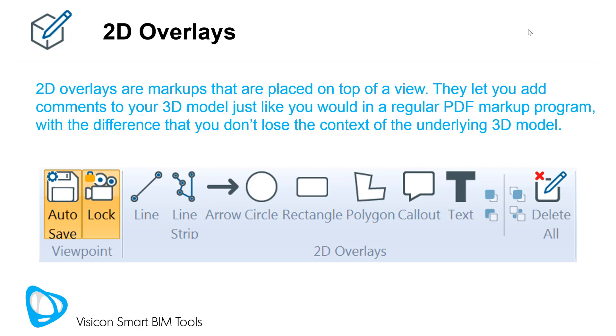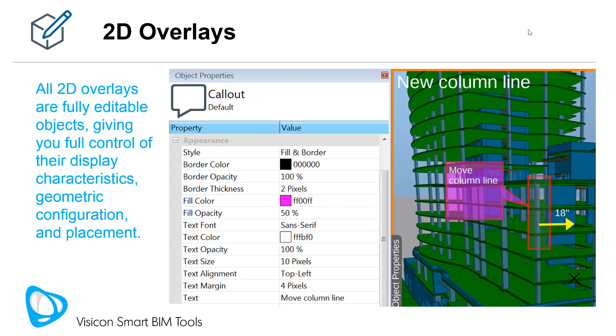You have the option of locking the camera position and your 2D markups in place or allowing the 3D model in the background to move. All 2D overlays are fully editable objects, giving you full control of their display characteristics.